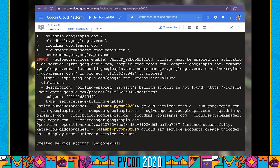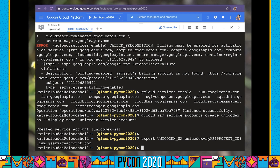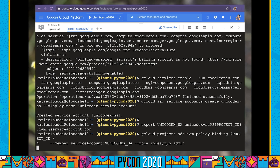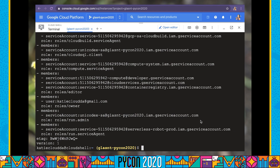To start, we're going to need to create a service account. This service account is going to be a specific identity that is going to run our service. This is going to allow us to limit what activities our service account can run instead of running as ourselves. The identity for this particular service is going to be unicodex-sa at our project ID IAM gserviceaccount.com. The roles are Cloud Run Admin and Cloud SQL Client, allowing our service account to run Cloud Run and connect to our database.